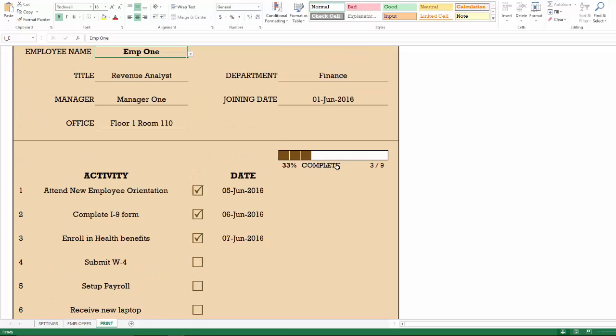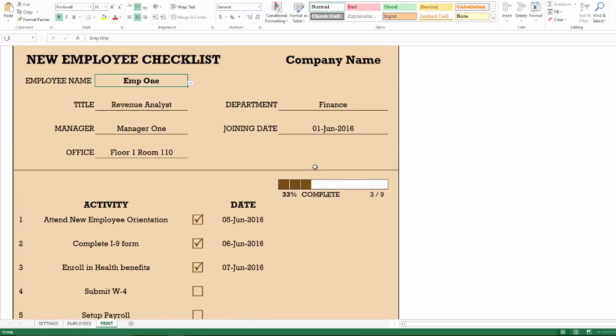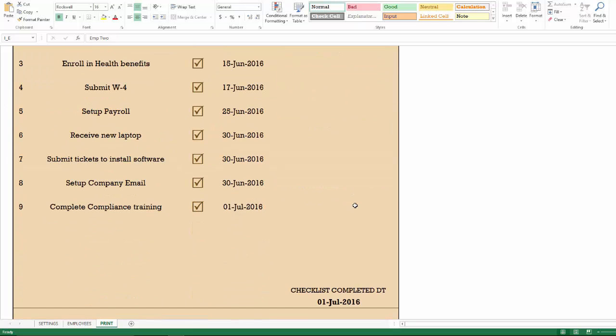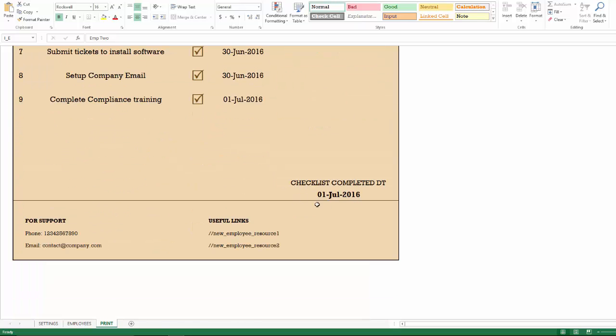And then the percentage complete is basically the number of activities completed divided by number of activities in total. And you can see that this employee has completed 33%. And if I choose another employee who has completed all, it'll show 100%. And then if the employee has completed all the stages, you will see the checklist completed date appear here, otherwise it will be blank.